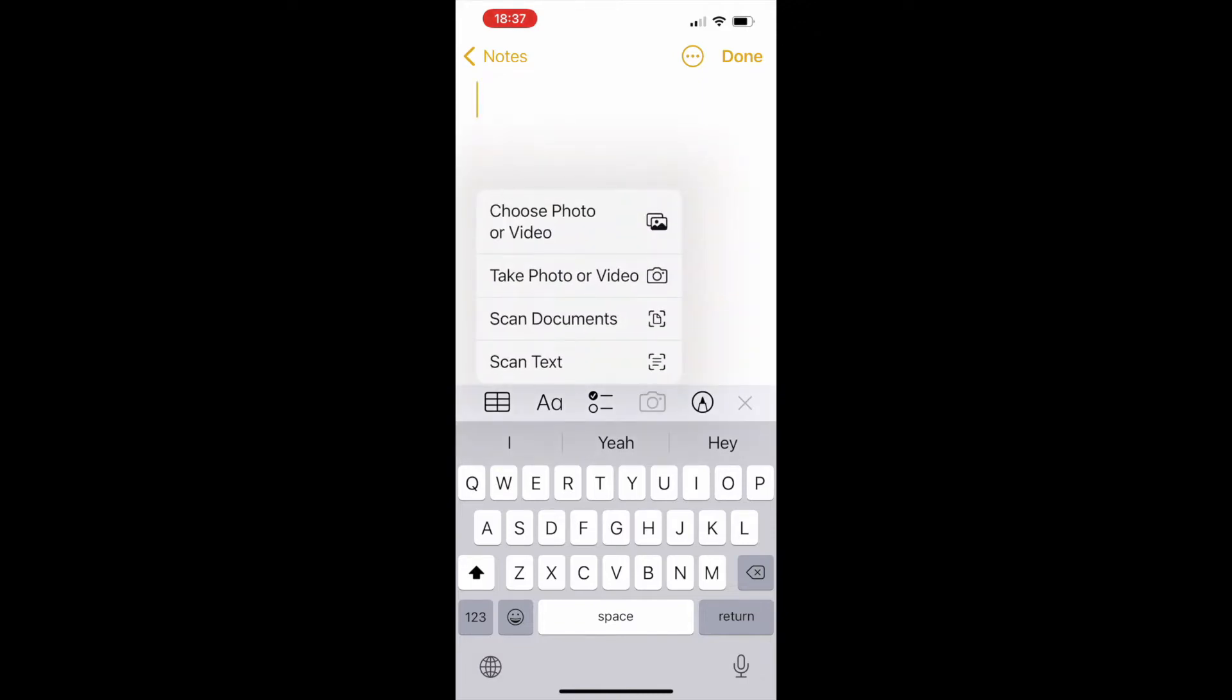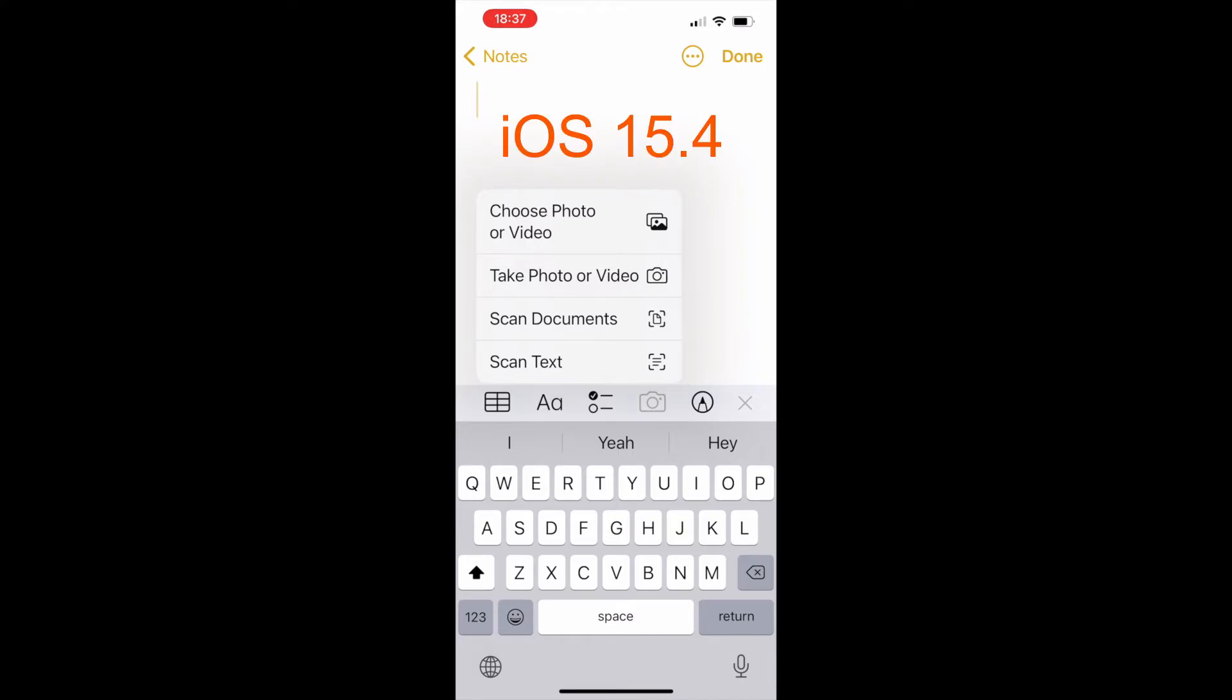When you choose this option, you can either scan your documents or scan physical text. If you can't see this option on your iPhone, make sure to install iOS version 15.4 or higher, and you should be able to see it.